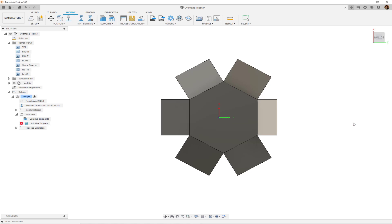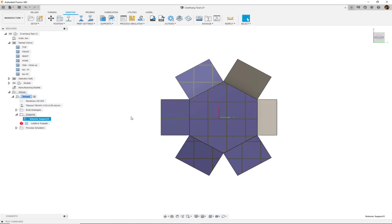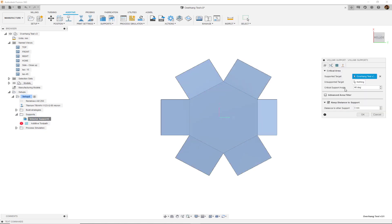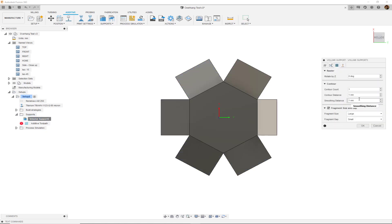Another thing we could do is rotate this 45 degrees to see the difference, which will be a little easier to see. And when we hit OK, now we will see a diagonal of support structures.